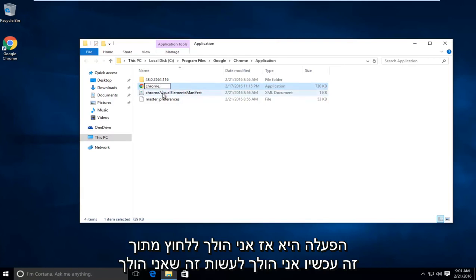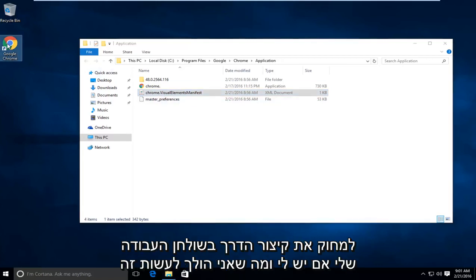So I'm going to click out of that. Now what I'm going to do is delete the shortcut on my desktop if I have one.